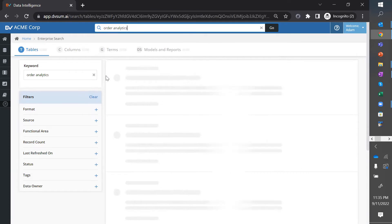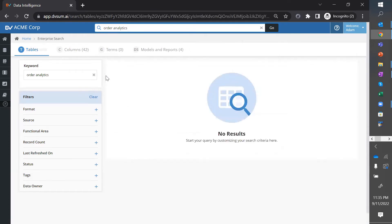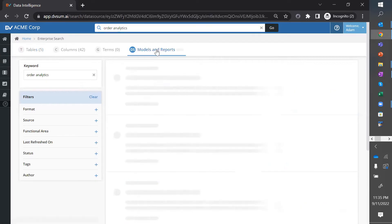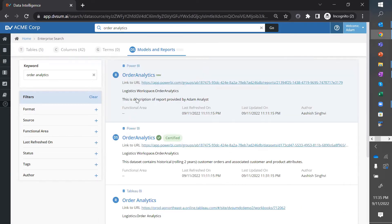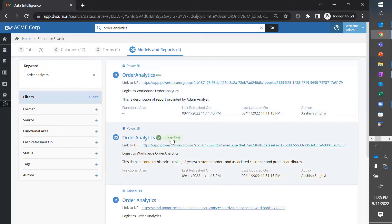DVSUM searches the entire catalog across my data catalog as well as my analytics catalog. So, I see four models and reports. Here, I find that there is a report already called order analytics. And then there's a certified data set called order analytics.